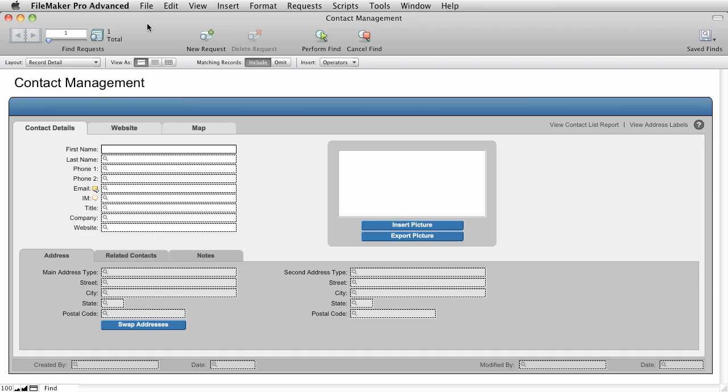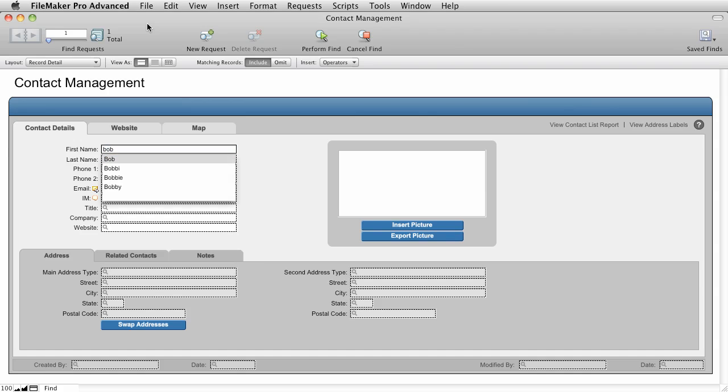Now that we're in Find mode, let's actually perform a Find. The cursor is currently blinking in the First Name field, and you'll notice that there is a little magnifying glass in the other fields. This tells you that those are fields that you can search by. In our case, we're going to try to find everybody with the first name of Bob. So I'm going to type Bob in here, and this particular application has a drop-down menu, so it shows you all of the available types of Bob that are in the actual data itself. Now that we have Bob entered, I'm going to press the Return key, or you can also click the Perform Find button.